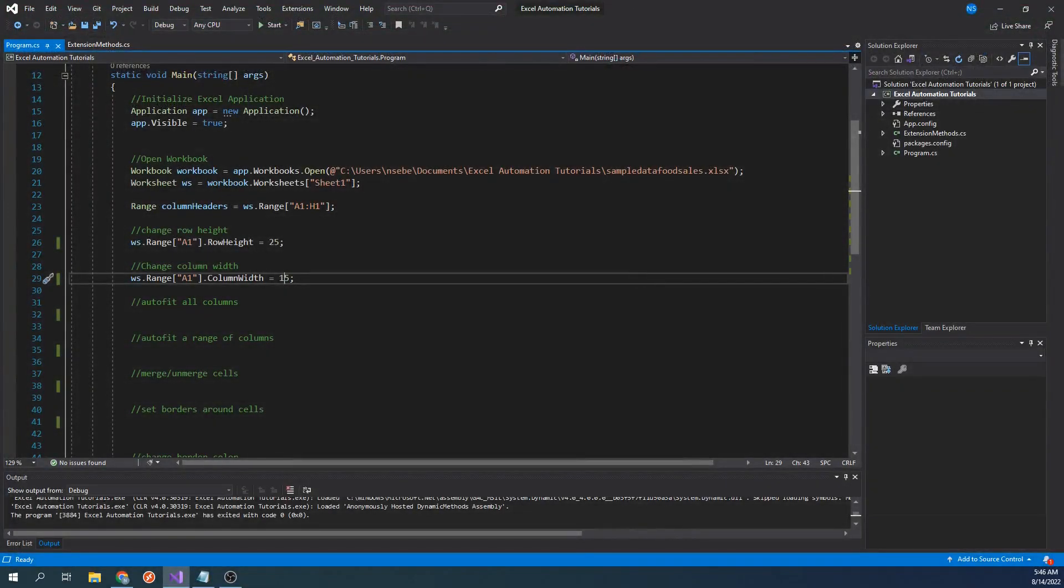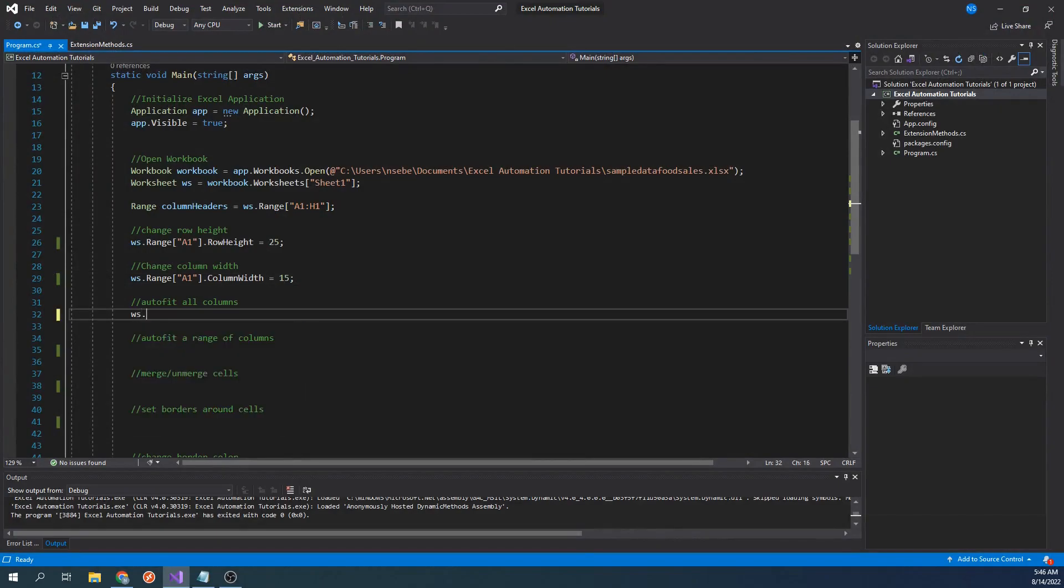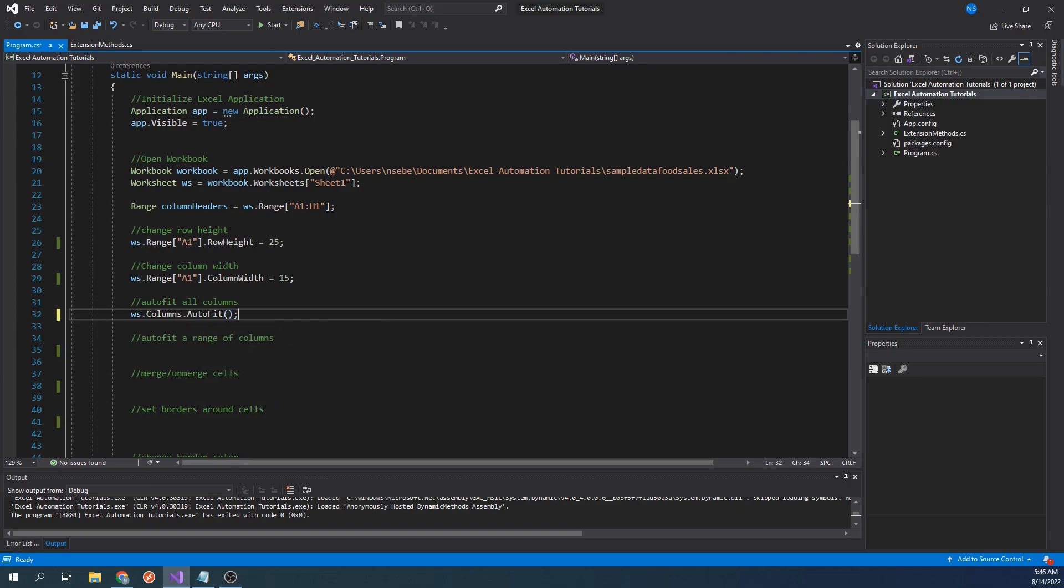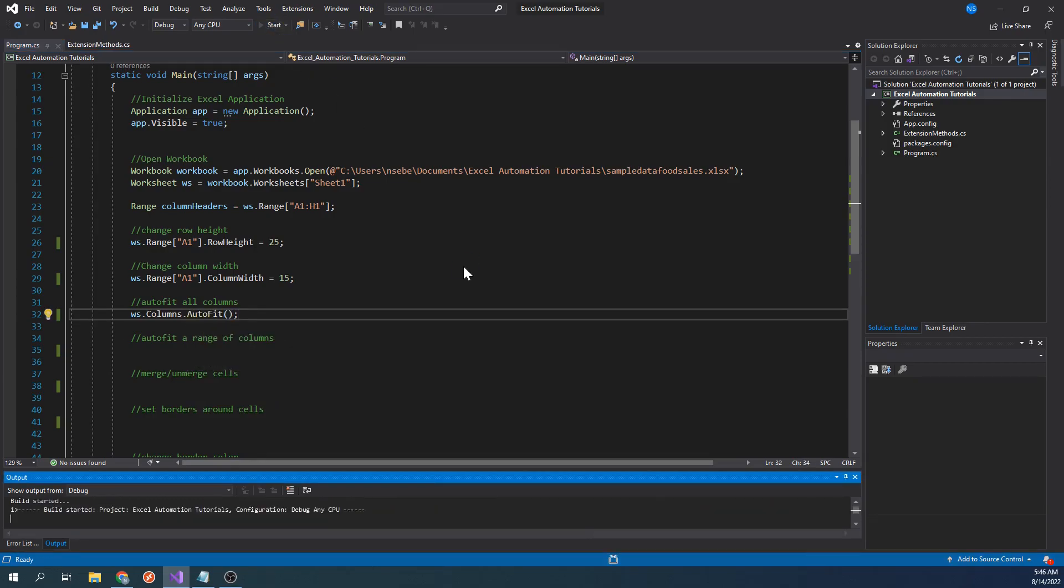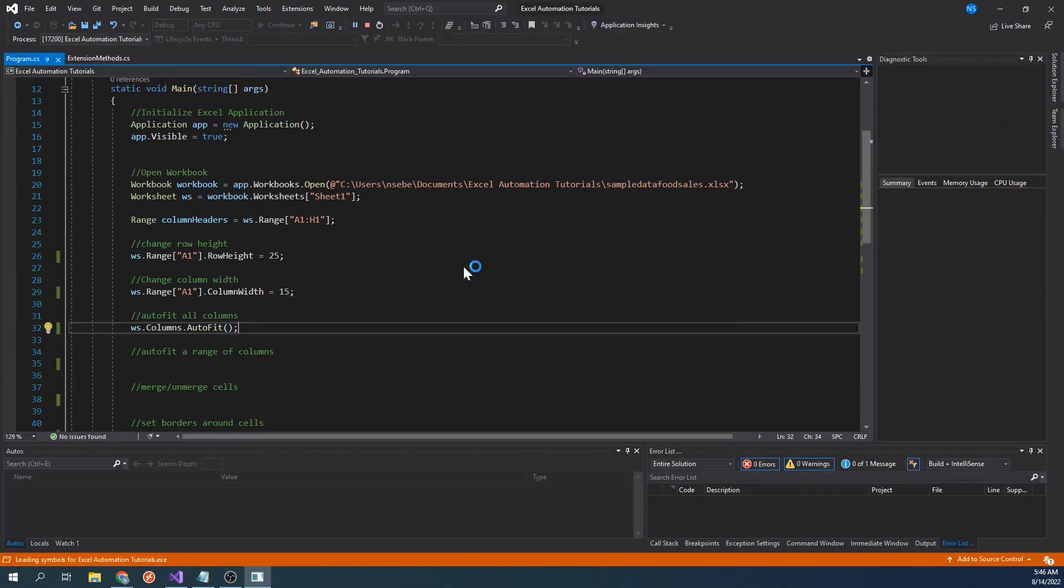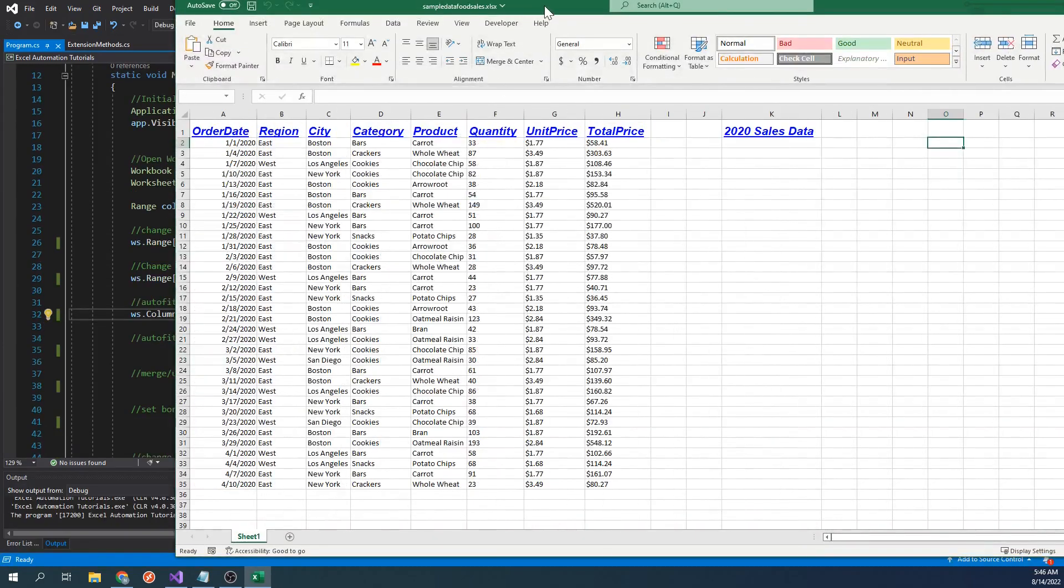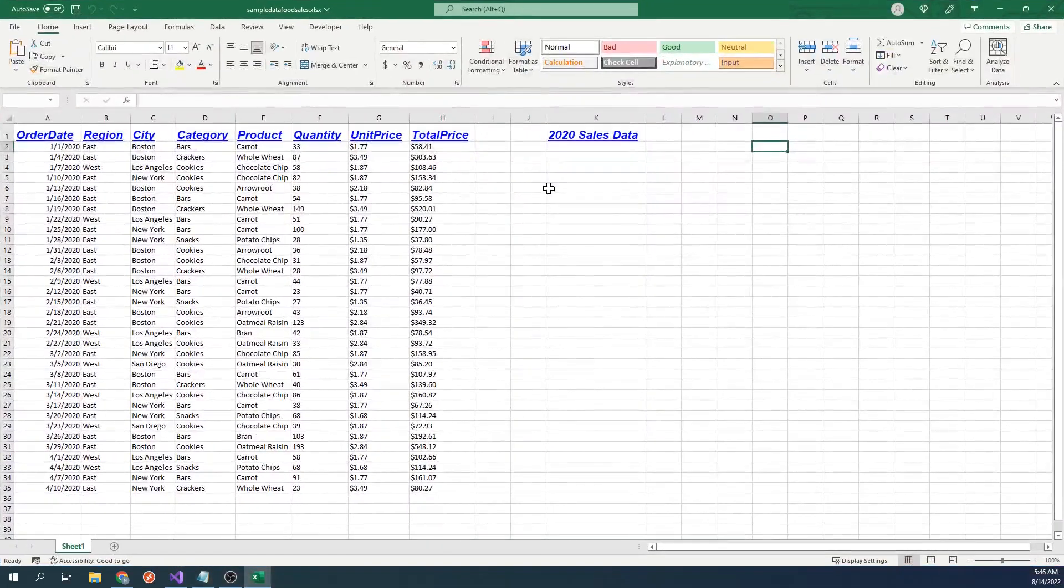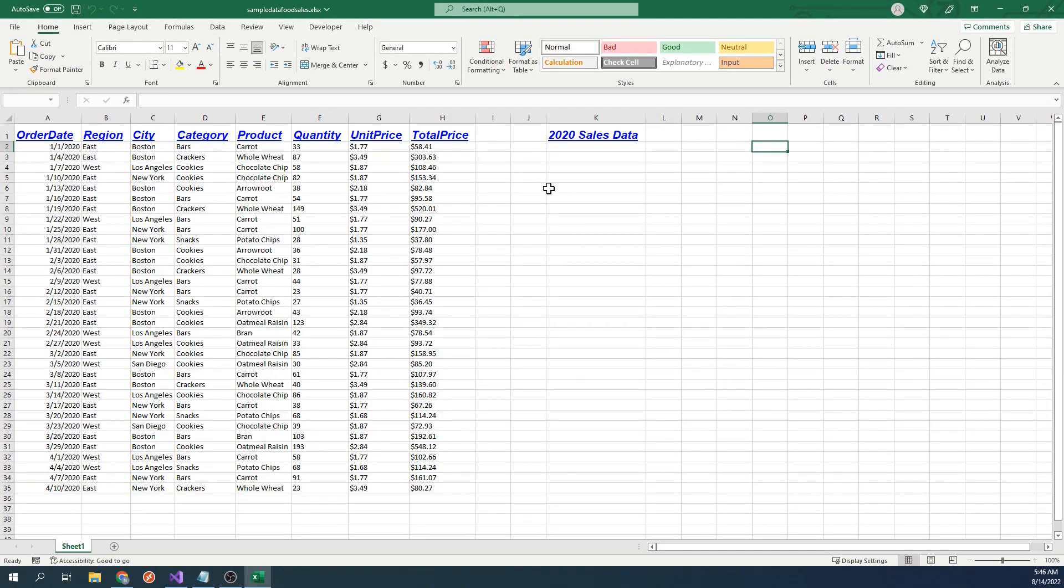We can autofit all of our columns by typing worksheet.columns.autofit. Let's run our code. All of our columns have now been adjusted properly. This works well when we want to quickly adjust the width of an entire worksheet.